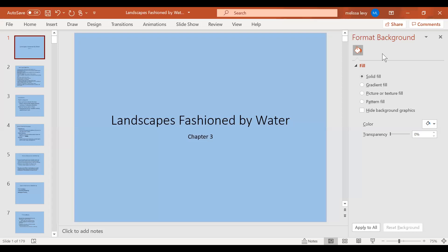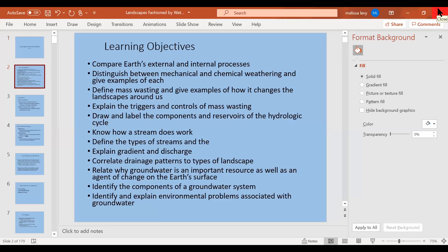Welcome everyone to this lecture on landscapes fashioned by water. Several interrelated topics will be covered including physical or mechanical weathering, chemical weathering, mass wasting, the hydrologic cycle, the work of running water and alluvial features, the occurrence of groundwater, the components of a groundwater system, and environmental problems associated with groundwater. There are a variety of topics in this chapter but they are all interrelated.